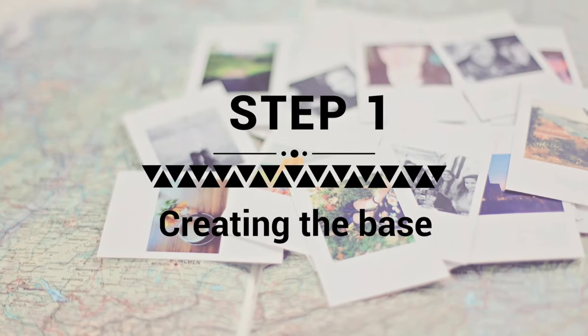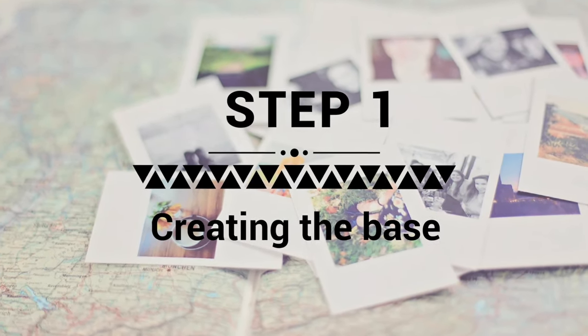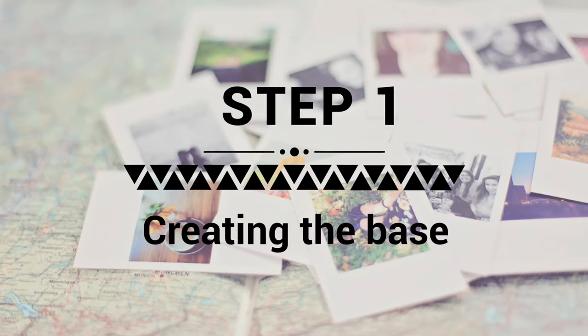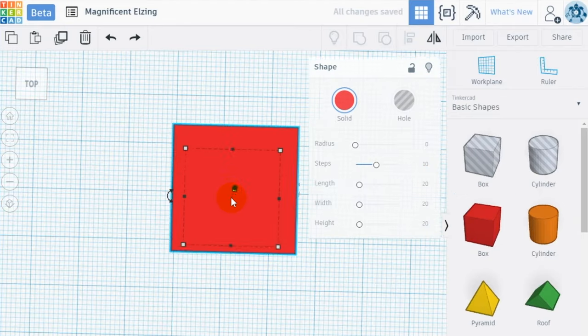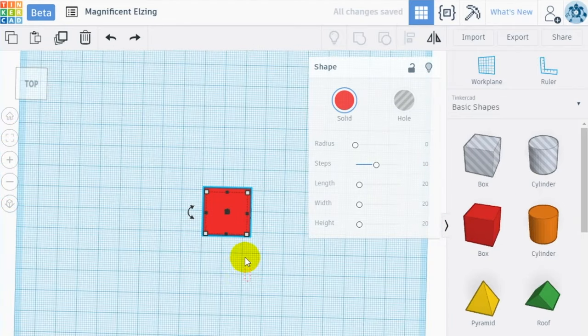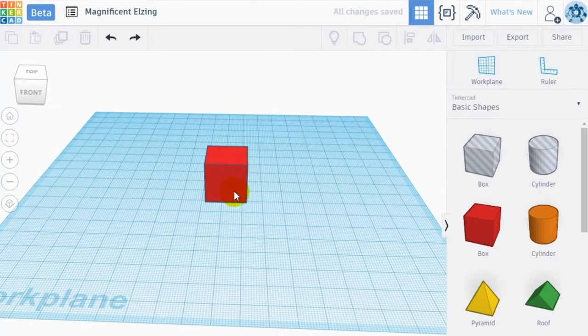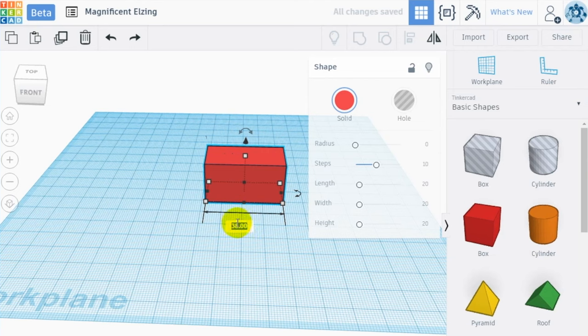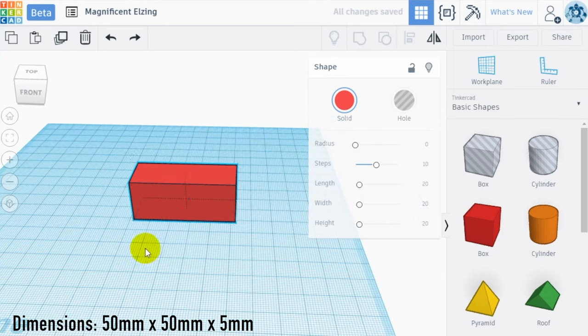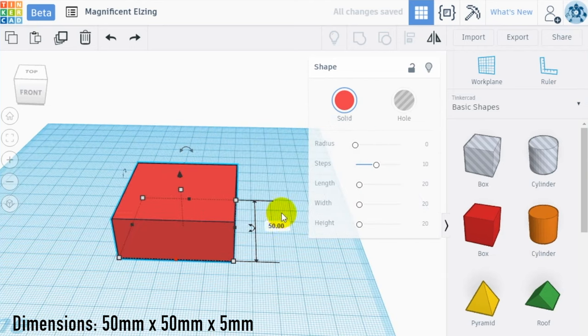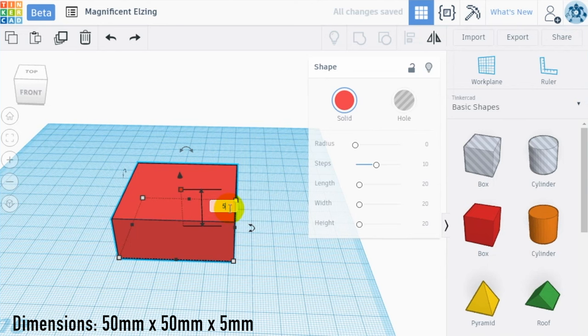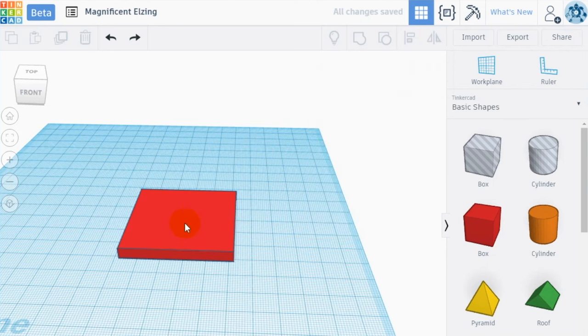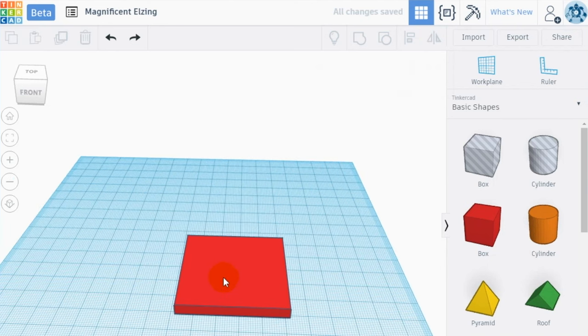Step 1. Creation of the base of the candle holder. Let's start creating the base. To do it, drag into the workspace a box and resize it, making it 50mm by 50 and 5mm thick. This will be our base.